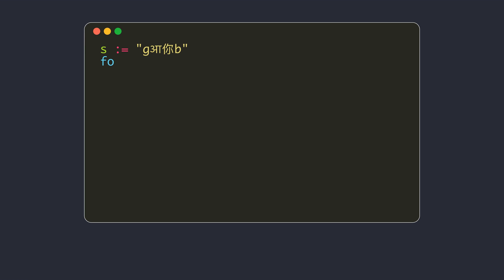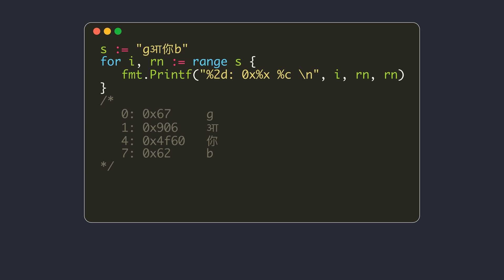When you use the for range loop, it will iterate the Unicode code points in the string. Each element is a rune value. Notice that the iteration index may not be continuous. This is because some Unicode points may require more than one byte to represent them.